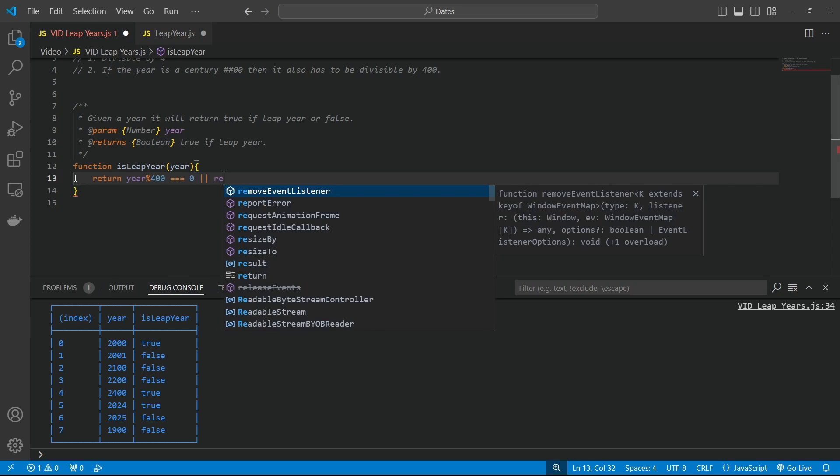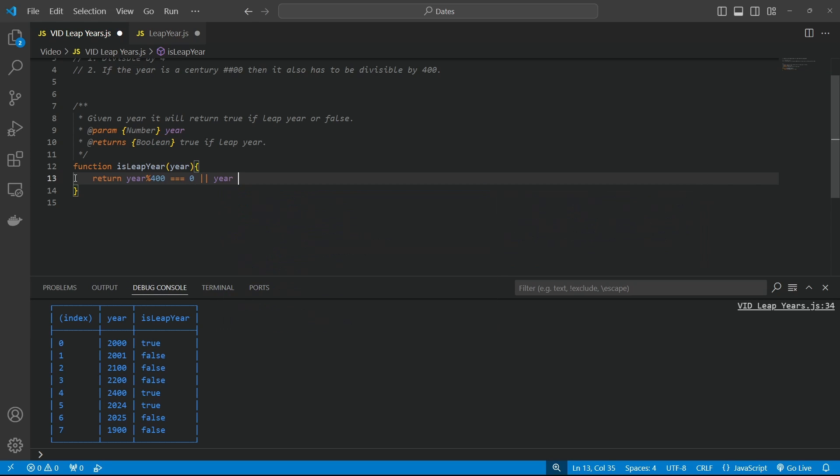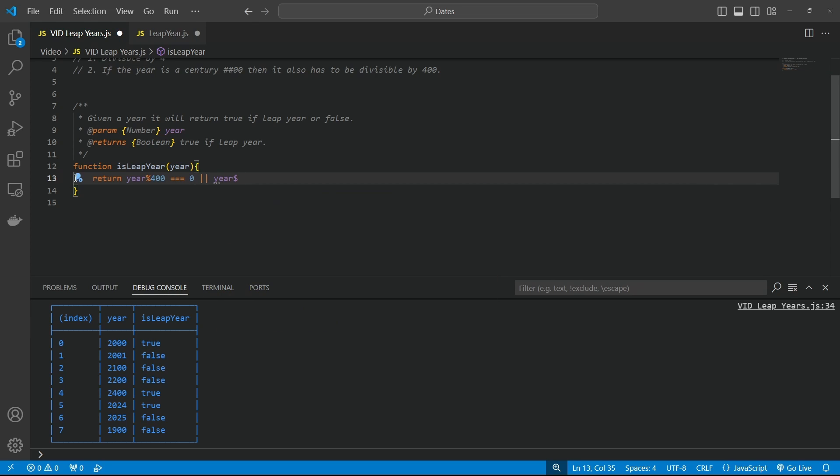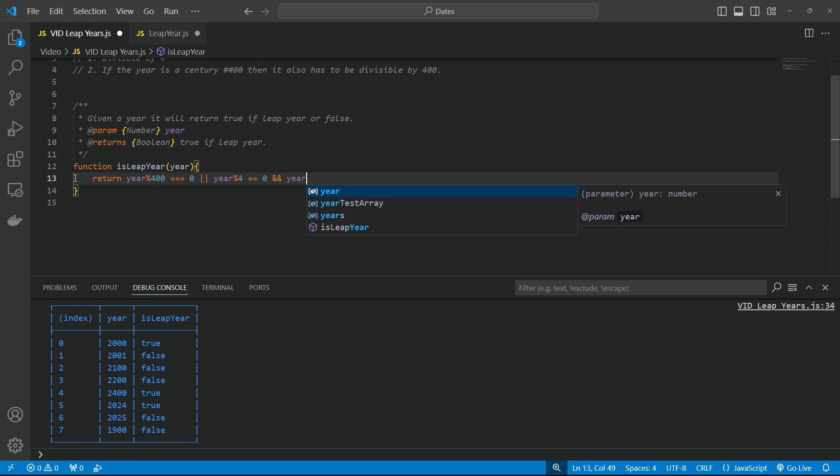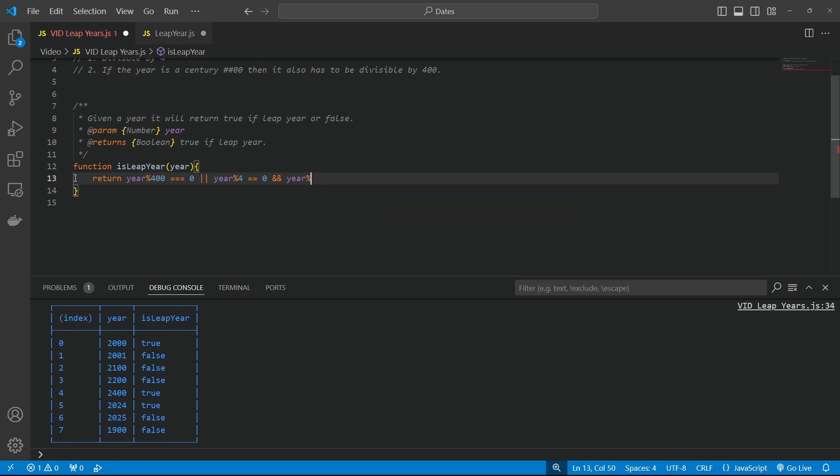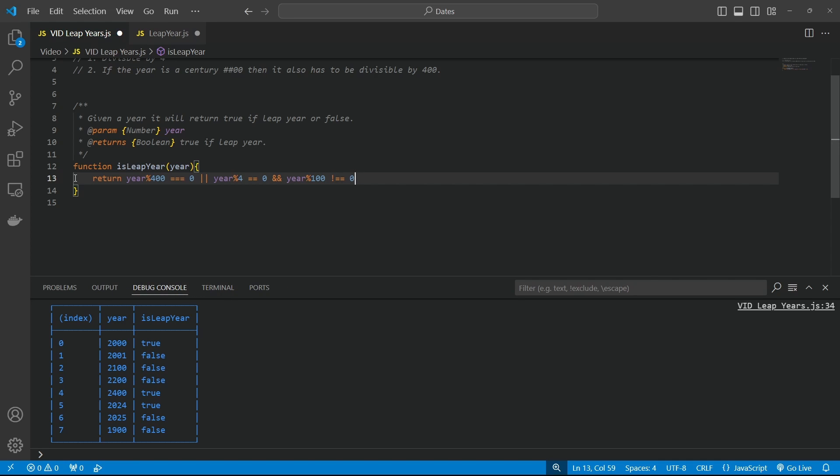Or the year is divisible by four. So it means if you can divide it by four and it equals zero. And also the year is not divisible by 100. So if we can divide the year by 100 and not get zero, then we've got a leap year. And we should put them in some braces here.